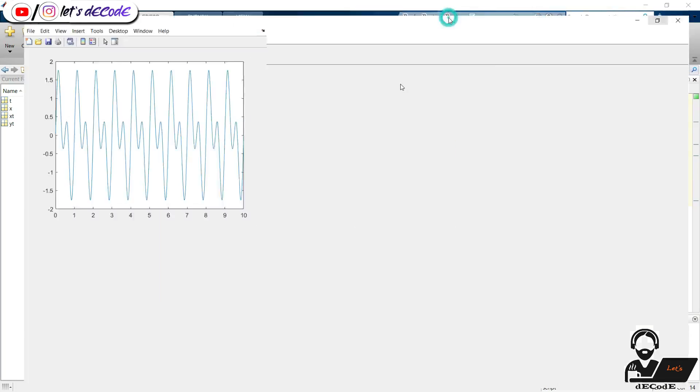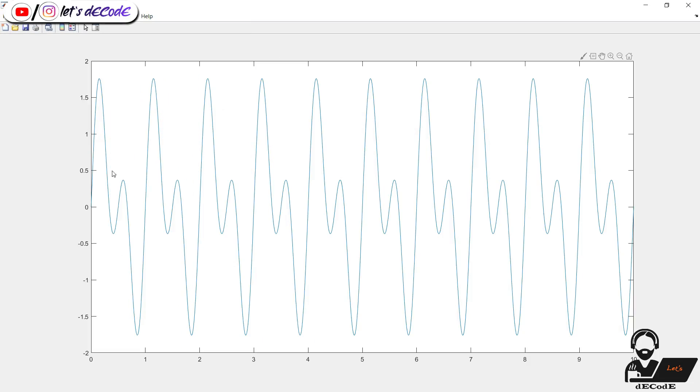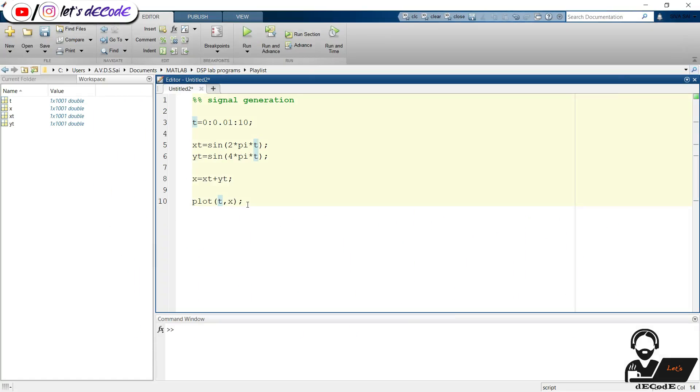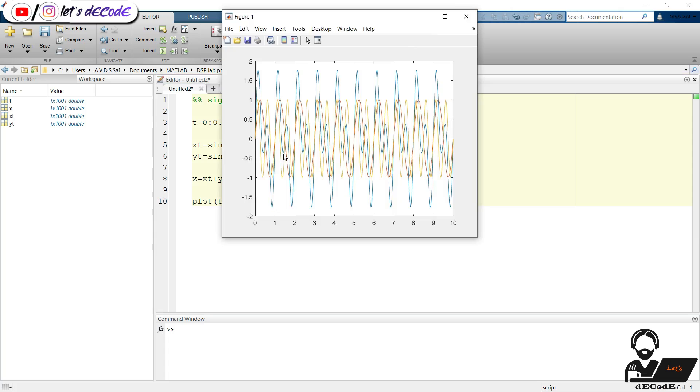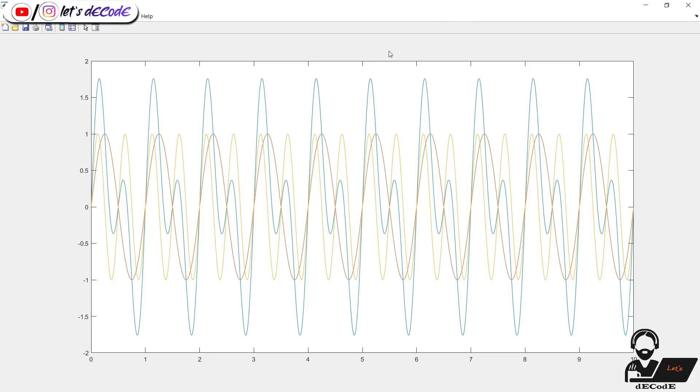Now we understand that it is a combination of two signals. Also plot the original two signals to see how they add. Without using hold on and hold off we can also plot them like this. Run the script. These two signals add up and give the resultant blue color signal.